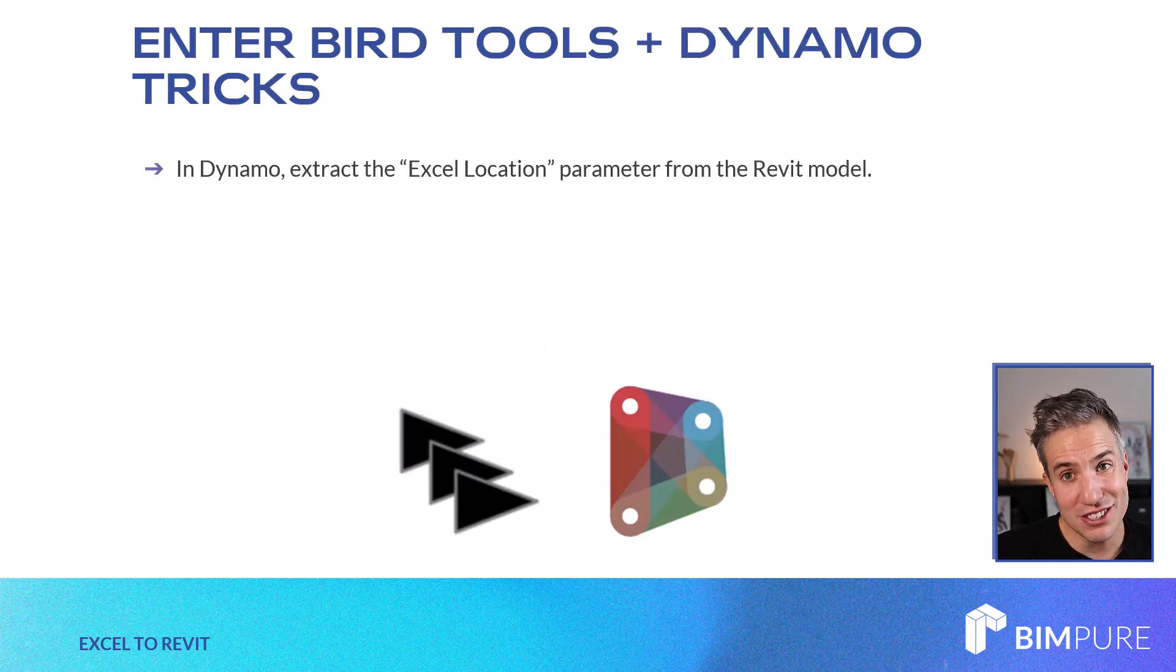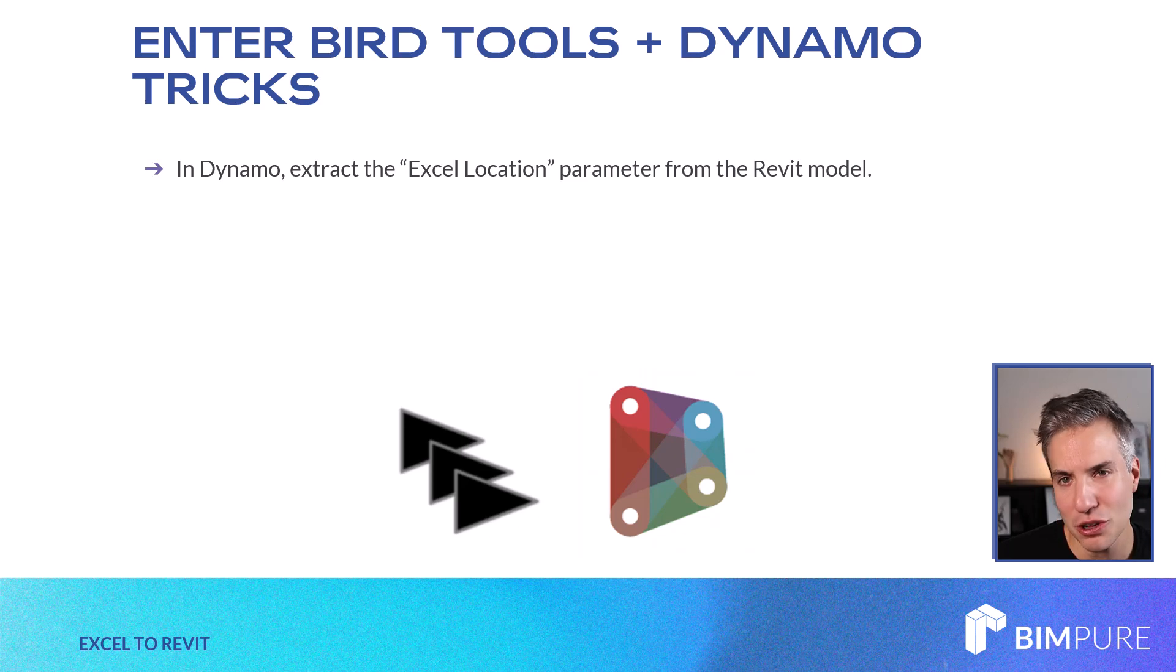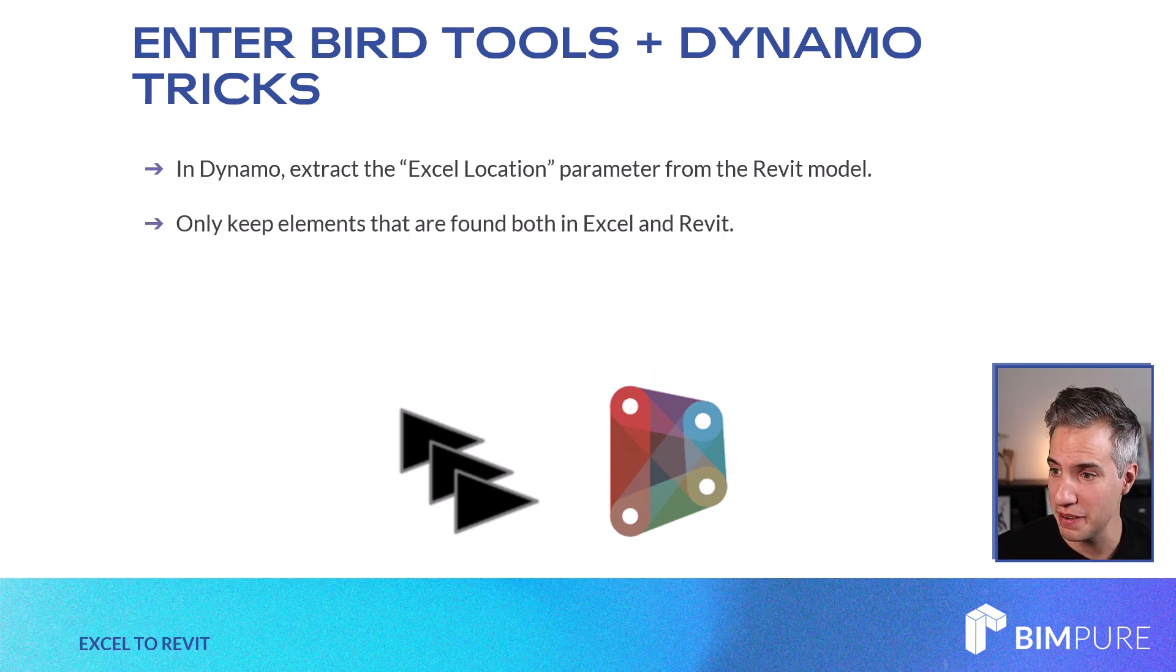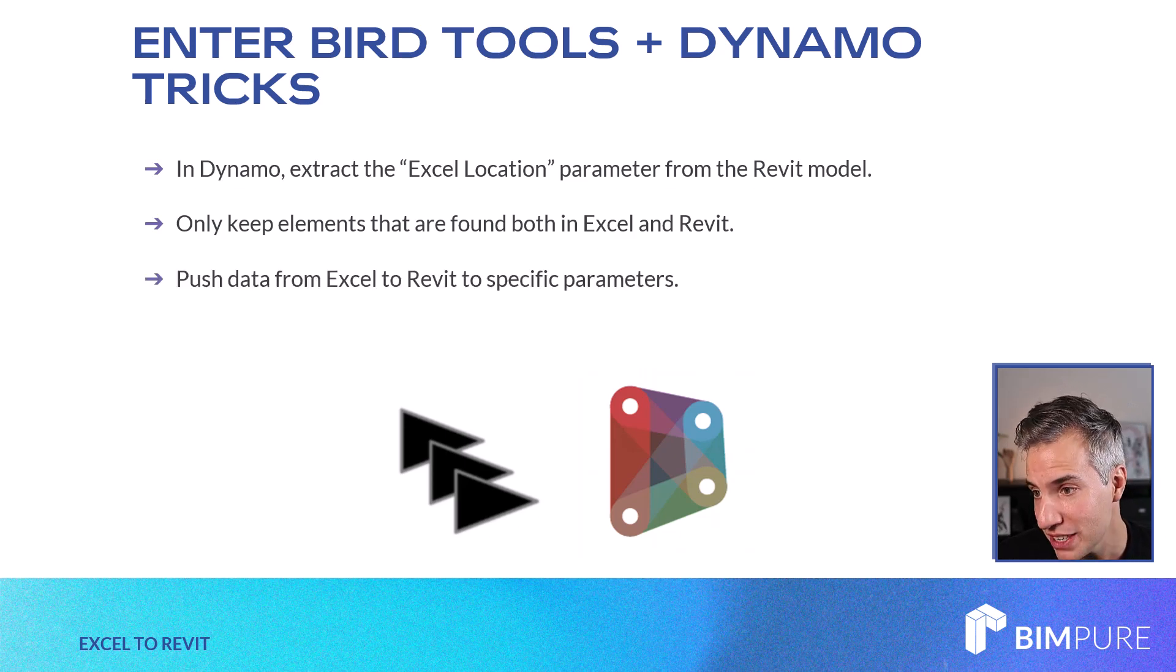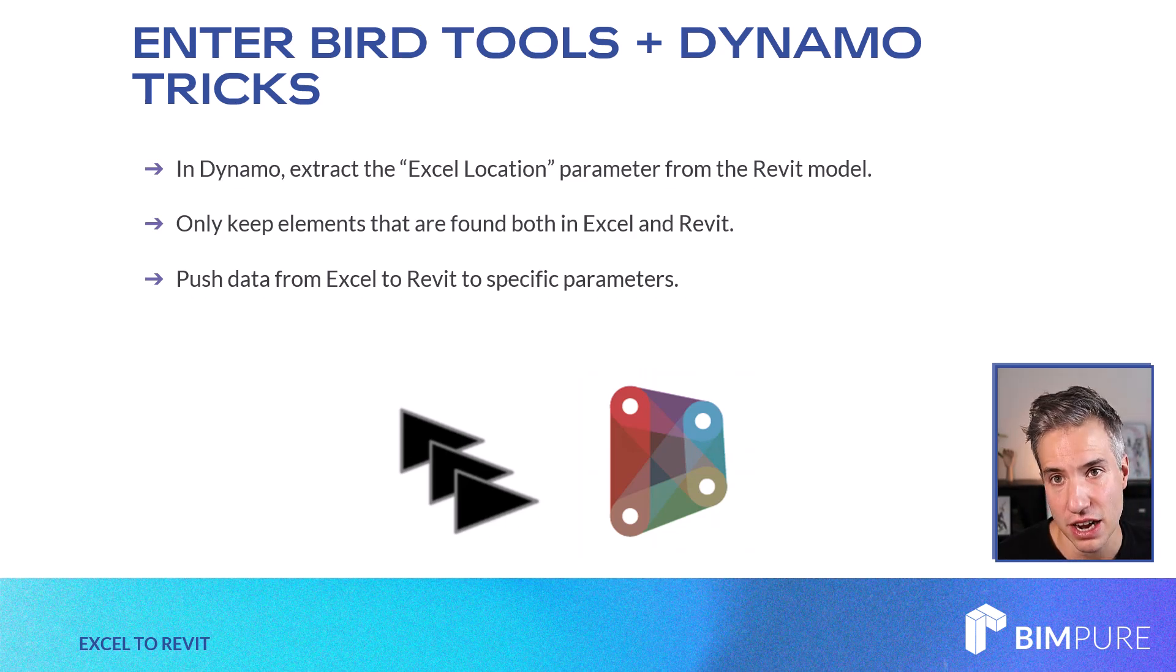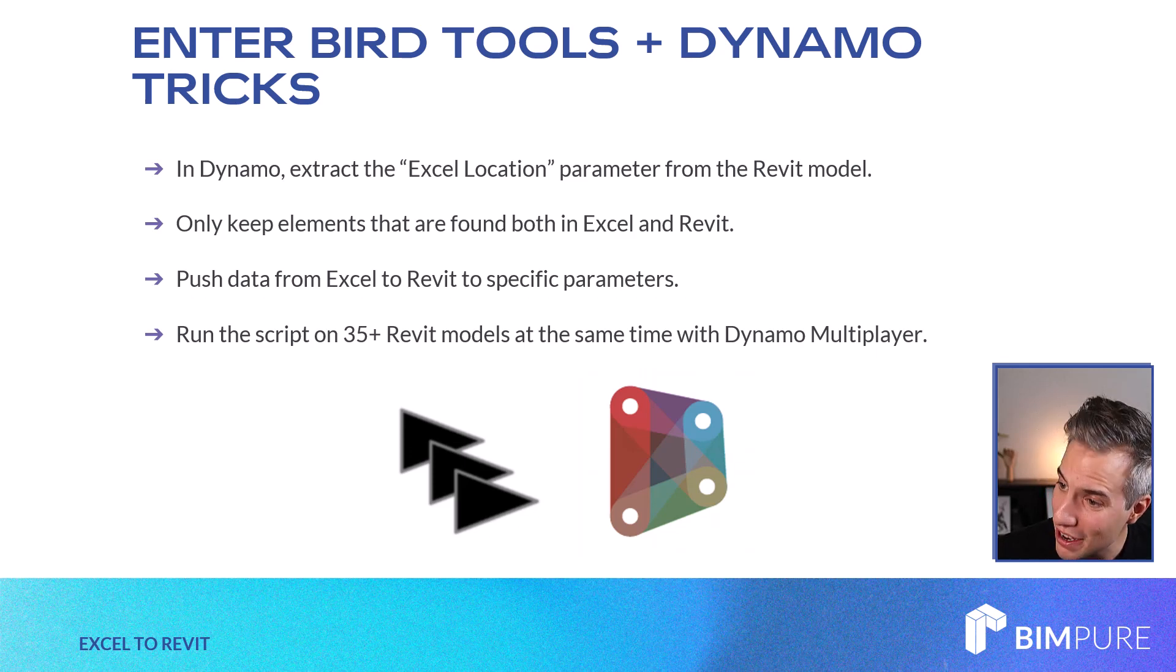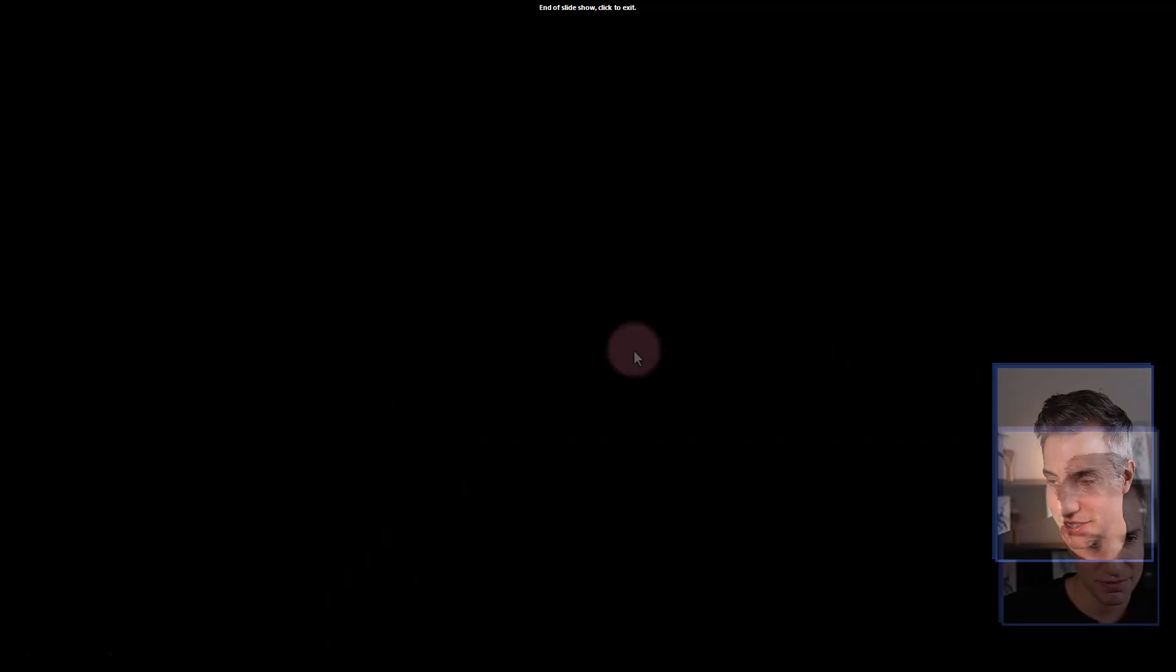Now you can start to use the BirdTools, the Dynamo Multiplayer free plugin. First, let's have a look at what the Dynamo script does exactly. It will extract the Excel location parameter from the Revit model. Only keep elements that are found both in Excel and Revit. Push data from Excel to Revit to specific parameters. In this case, the comments field for the rooms. And then with the help of BirdTools, you can run the script on 35 plus Revit models at the same time with this great Dynamo Multiplayer.